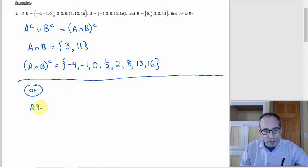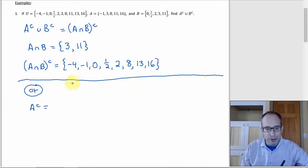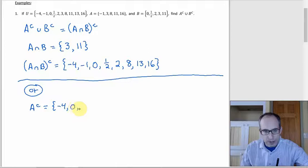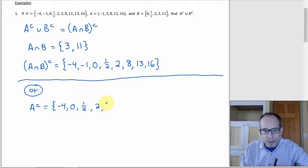So A complement: there are 5 elements in A and 10 in the universal set, so A complement should have five things. Going through: negative 4 is not in A; negative 1 is in A; 0 is not; one-half is not — it's easy to catch because it's so much taller than the other numbers; 2 is not, so we need that one; 3 is in there; 8 is in there; 11 is in there; 13 is not. So that's A complement.